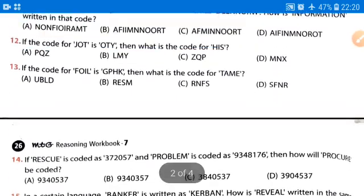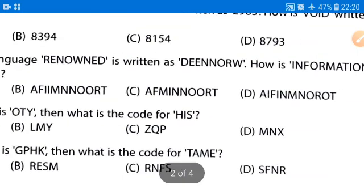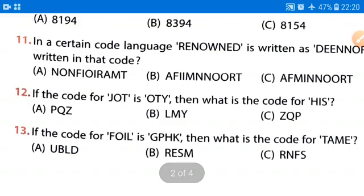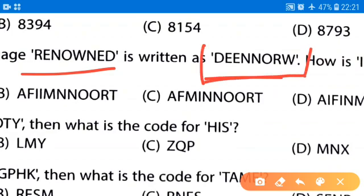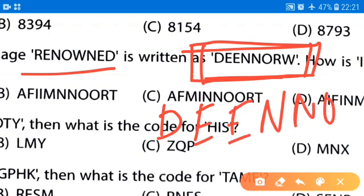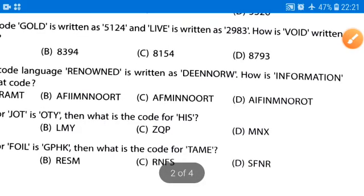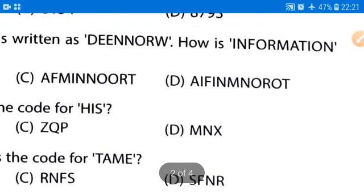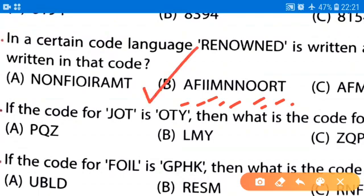Moving to question number 11: in a certain code language, RENOWN is written as D, E, E, N, N, O, R, W. How would INFORMATION be written? Looking at RENOWN and its code, the letters are simply arranged in alphabetical order. So INFORMATION arranged alphabetically gives: A, F, I, I, M, N, N, O, R, T. The correct option for this question is option B.